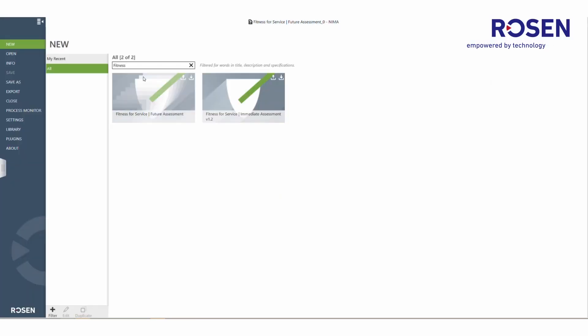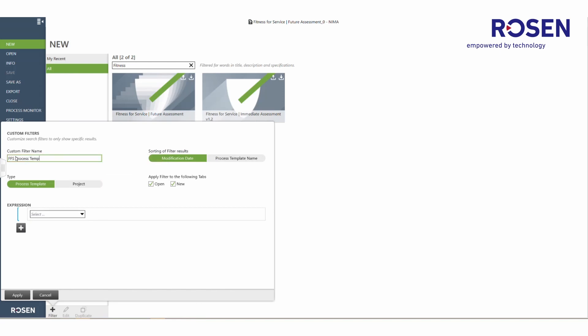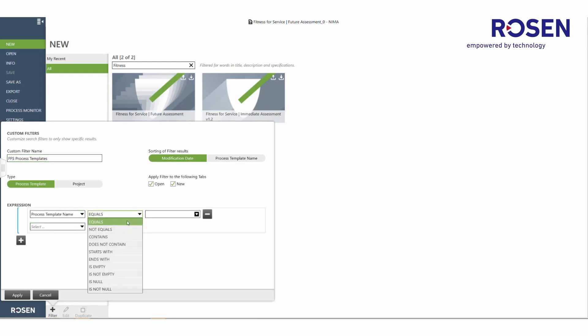Back in the backstage view, users can also create a user-defined filter category to more easily find process templates of interest, so new projects can be created out of these process templates. In order to do this, the add filter icon can be selected and a group name can be created. For example, a group of fitness for service process templates can be created by selecting the type and configuring the filter expression.